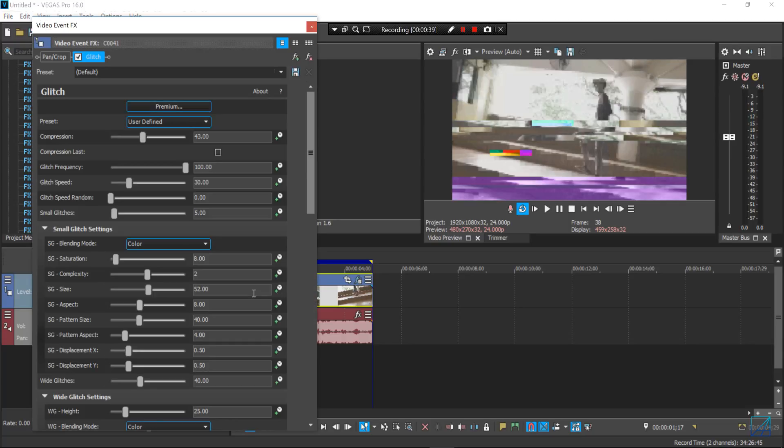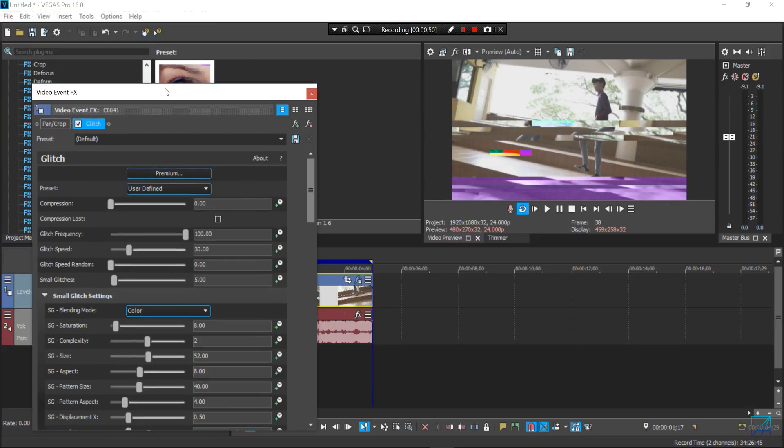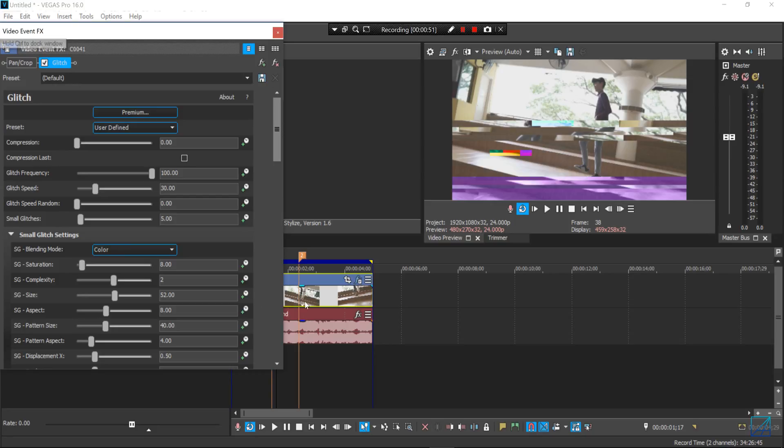But as usual I like to customize my effects. So I don't like any compression going on here, so I'll just bring down the compression all the way to zero. And if I play the video, the glitch is pretty much happening in the entire video.